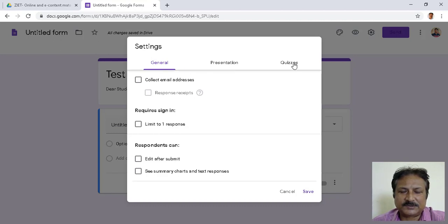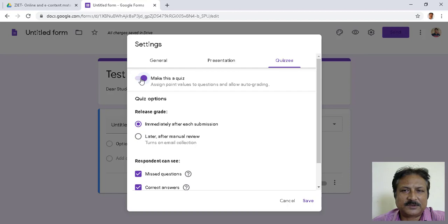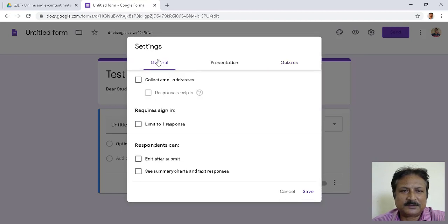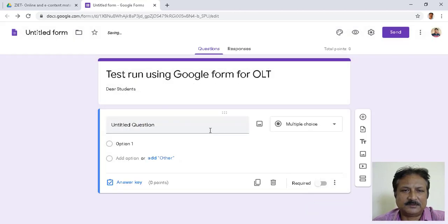Here you find General, Presentation, and Quizzes. Do you need to collect the email addresses of the participants? I don't think so. If required, click that option. I don't need students to write email addresses, so I go to Quizzes and click 'Make this a quiz.' After clicking, everything comes automatically — nothing more to do in the General part. I save it, and my form is now converted into a test.